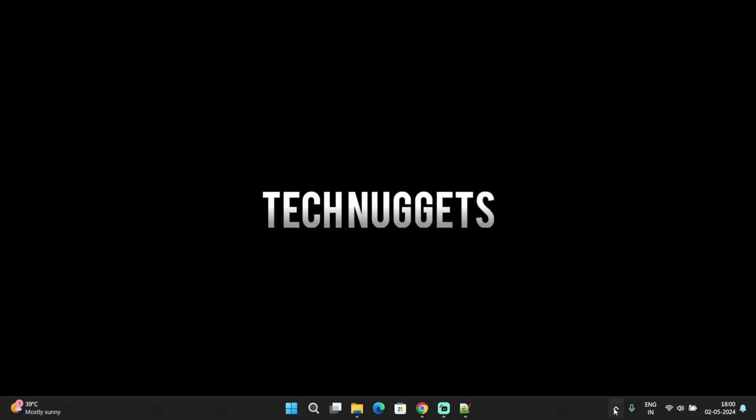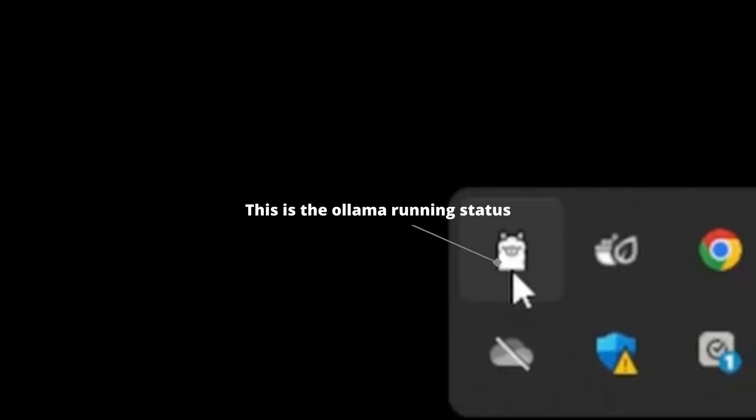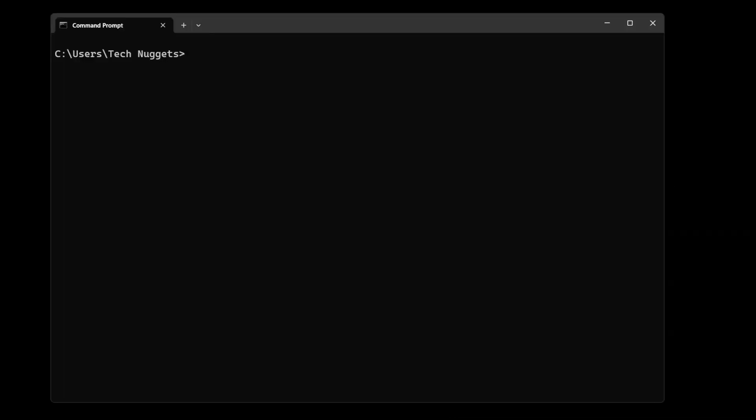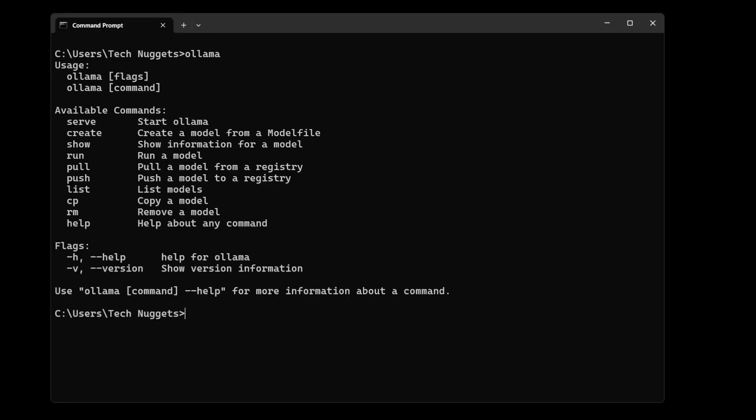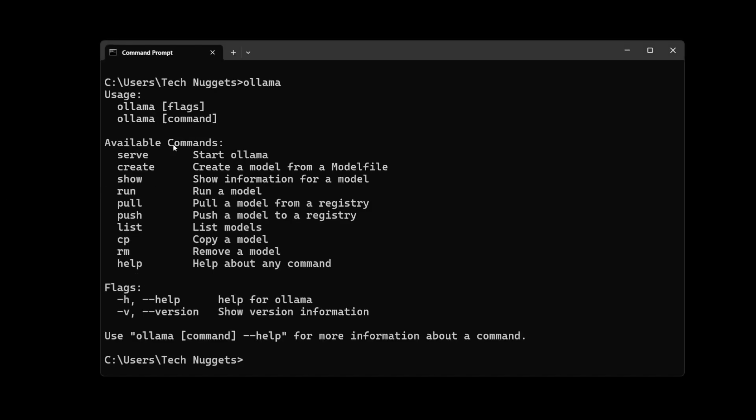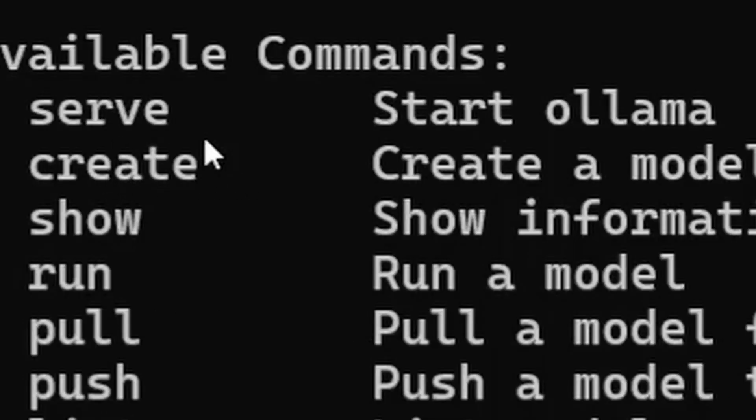Once Ollama is installed, you will see the running icon here. Let's proceed and verify this installation on Command Prompt. Perfect, it's giving the instructions.